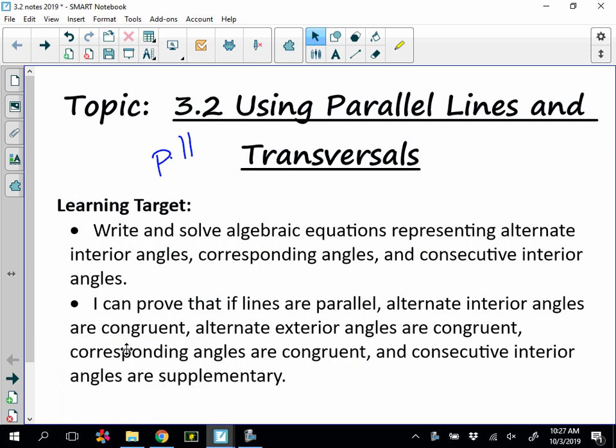All right, today we are going to look at section 3.2, using parallel lines and transversals. We're on page 11. We're going to take all of the vocabulary we studied yesterday — corresponding angles, alternate interior — and determine that there are theorems and postulates when the two lines are parallel.